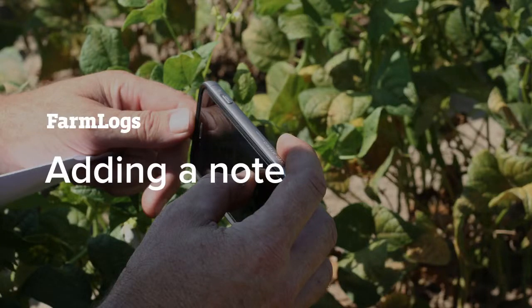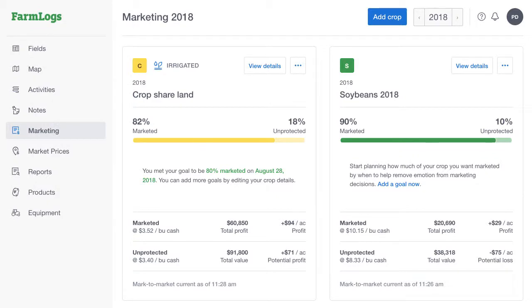You can add field-specific scouting notes using FarmLogs on the web and our mobile apps. Let's start with FarmLogs on the web.